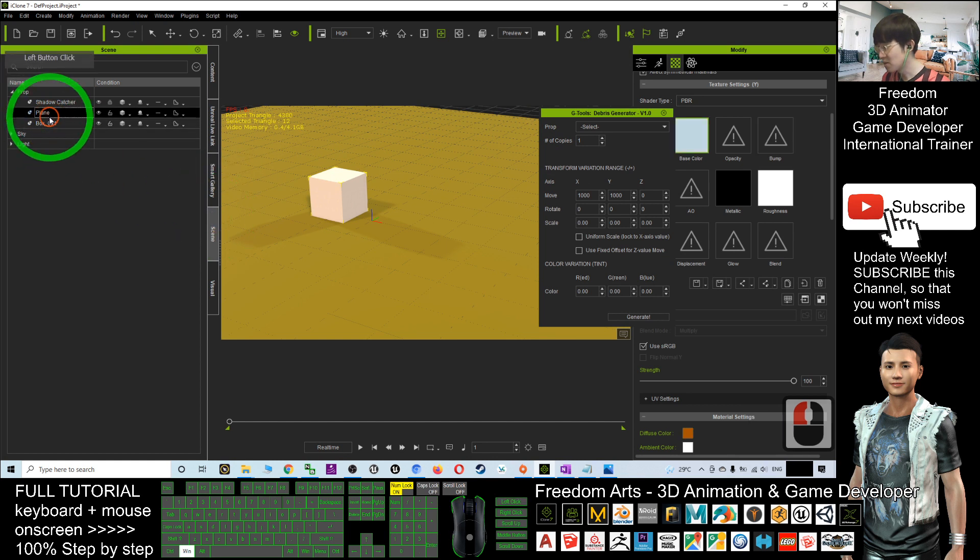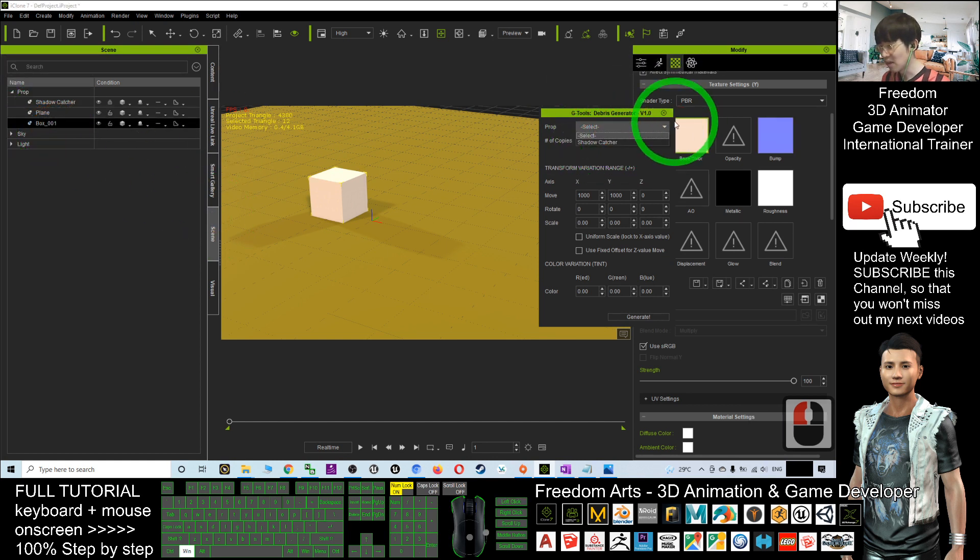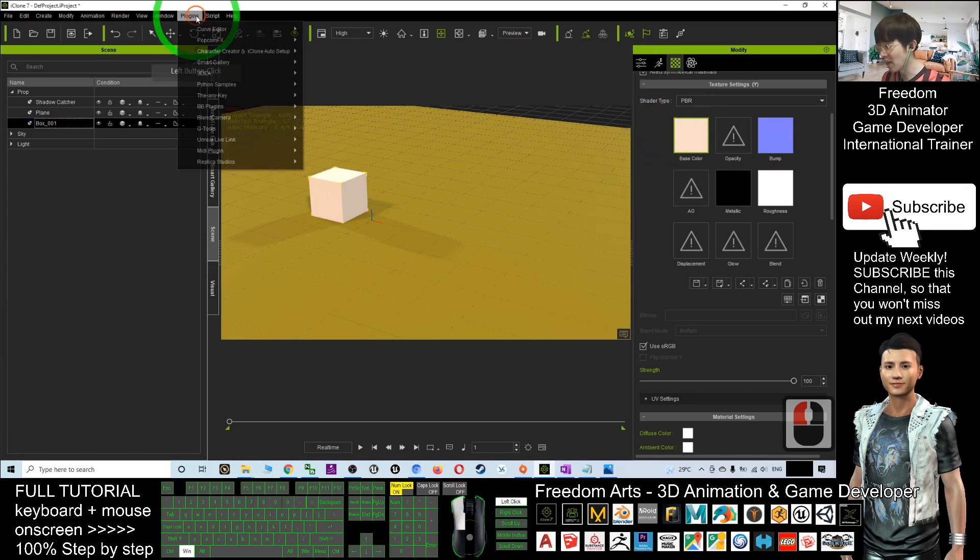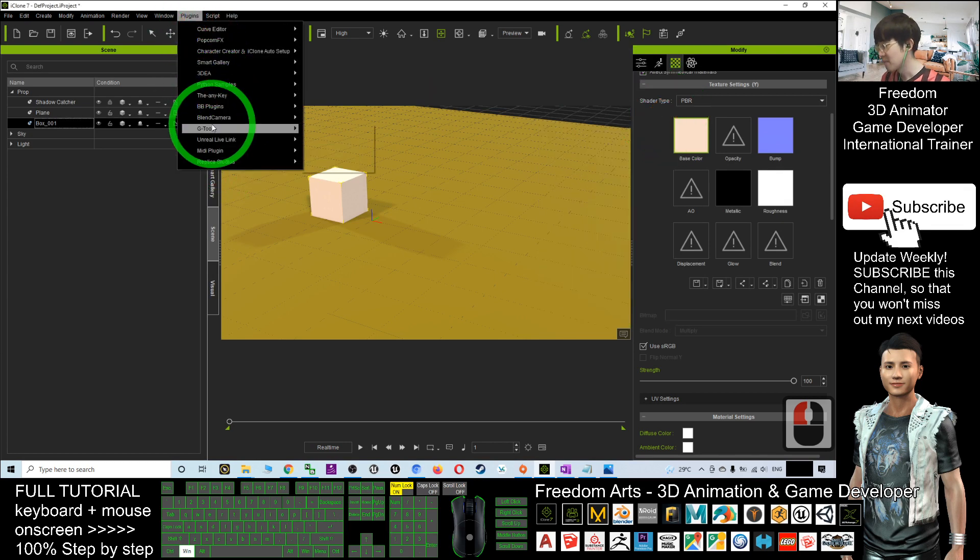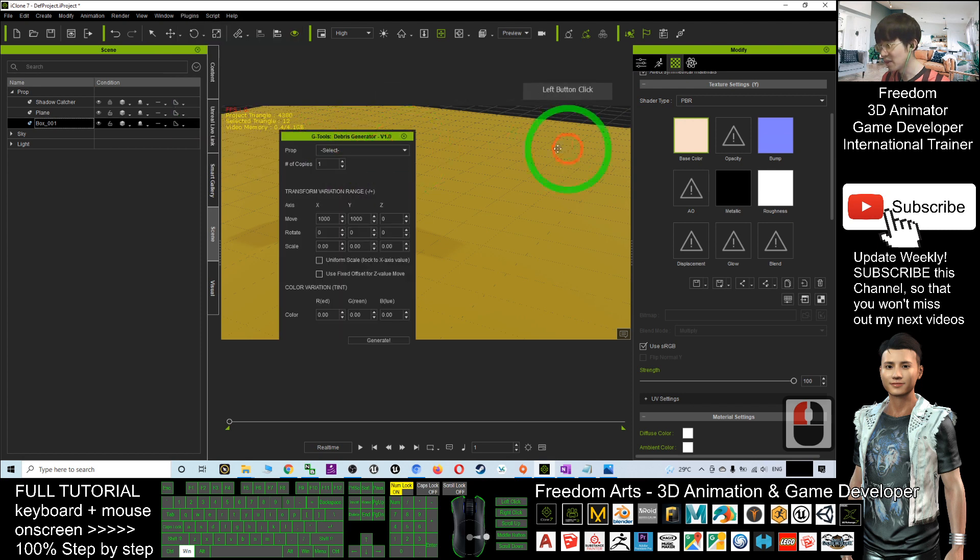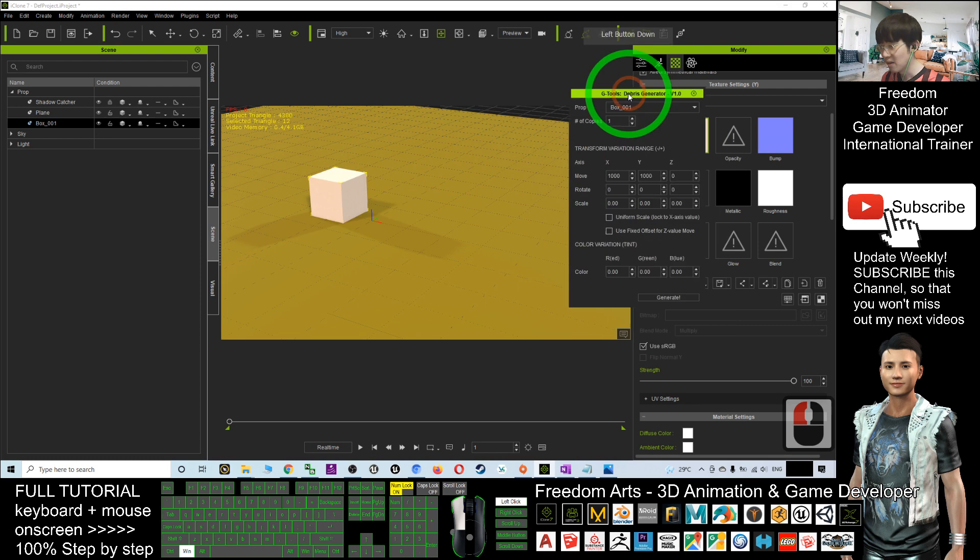Go to the scene. You should be able to see that the box is here. If now you cannot see, you just close it and open again. Click the plugin, the G2 Debris Generator. The box is there already.